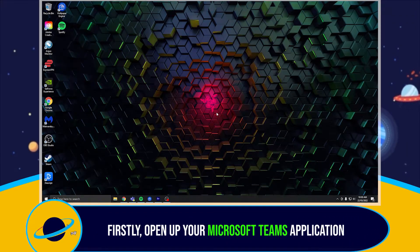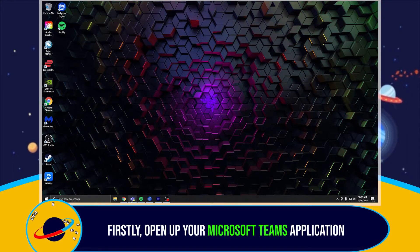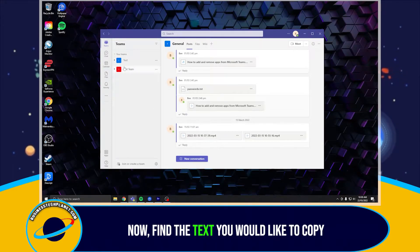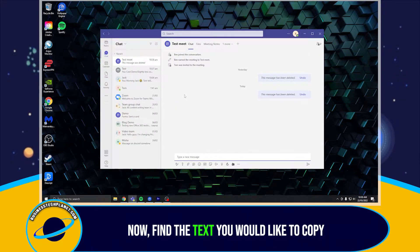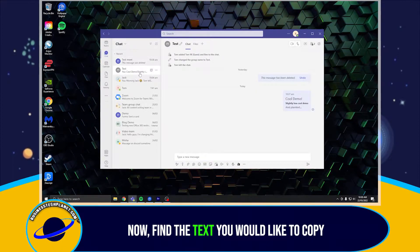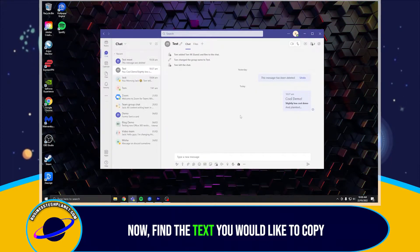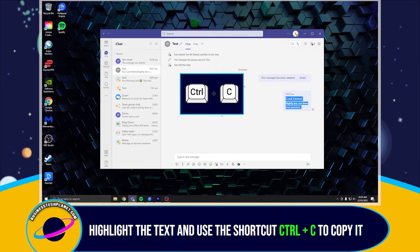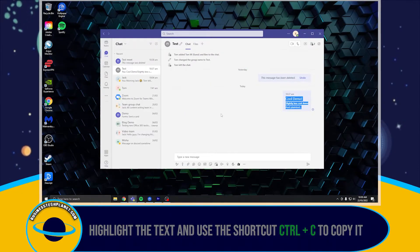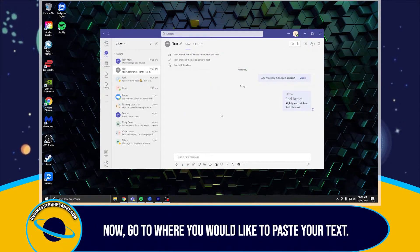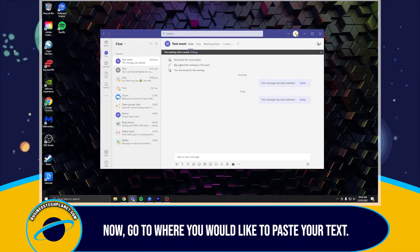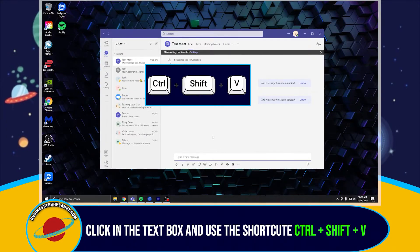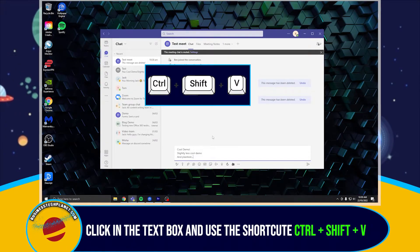Firstly, open up your Microsoft Teams application. Now, find the text you would like to copy. Highlight the text and use the shortcut Ctrl+C to copy it. Now, go to where you would like to paste your text. Click in the text box and use the shortcut Ctrl+Shift+V to paste the text without formatting.